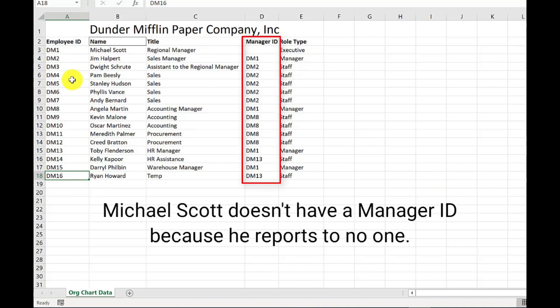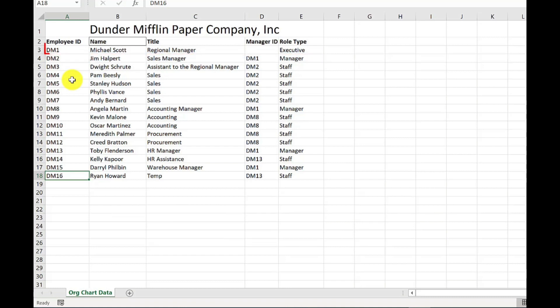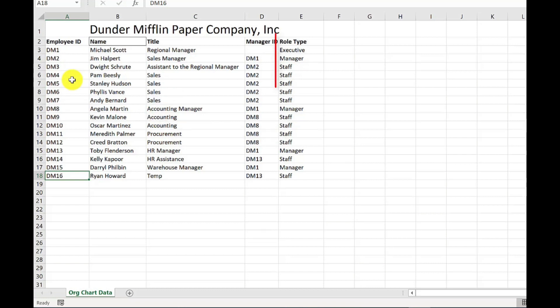So for example, Jim Halpert, manager ID is DM1, so he reports to Michael Scott. Another example, Meredith Palmer, her manager ID is DM8 and she reports to Angela Martin. And in the last column there, we've got the role type. So this determines the style of the box in the org chart.